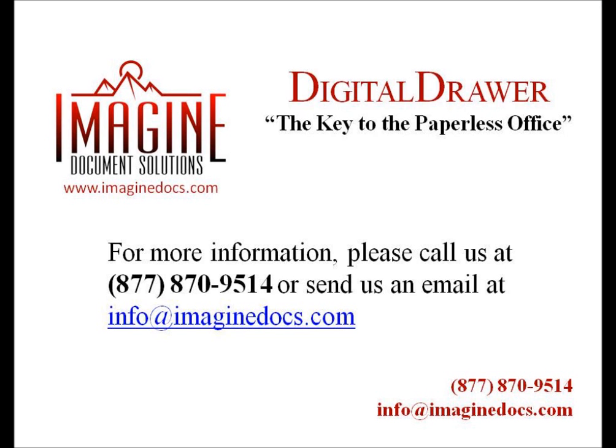This concludes our demonstration on how to add new property files to Digital Drawer. If you have any questions or are interested in receiving more information about Digital Drawer, please give us a call at 877-870-9514 or send us an email at info at Imaginedocs.com.